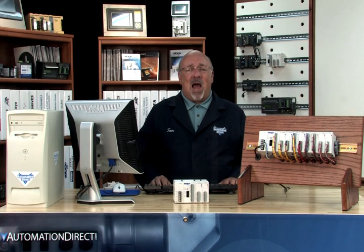That completes compiling and saving our project. In the next video in this series, we will apply power to the Click PLC in order to get it ready to accept the project we have created. Until next time, have a great day.